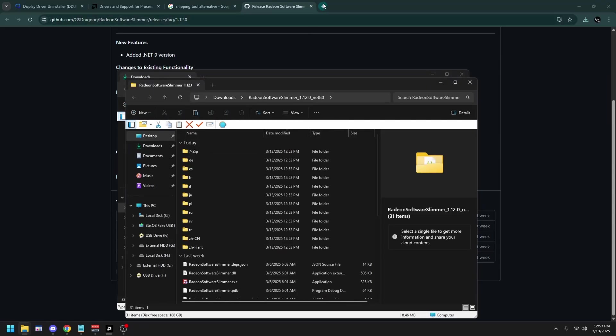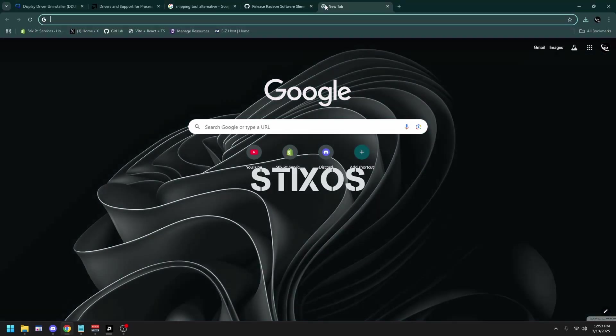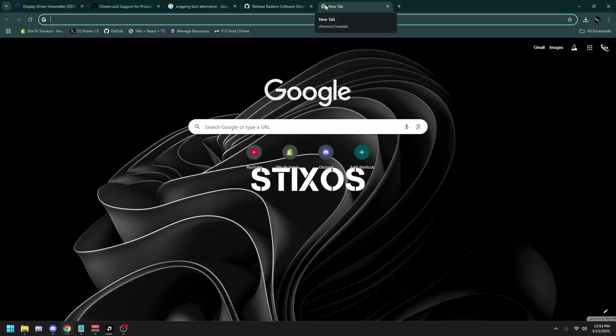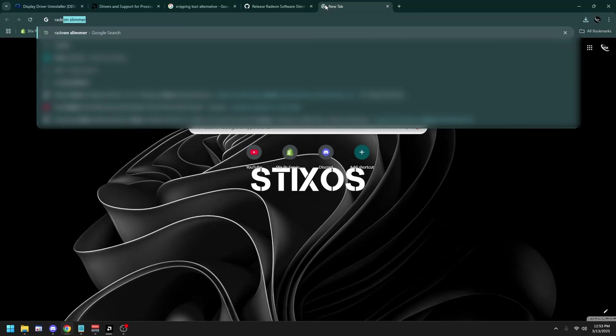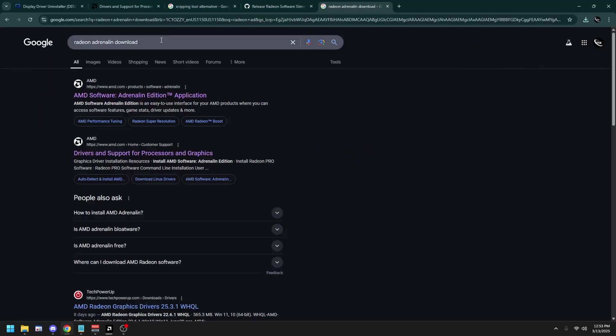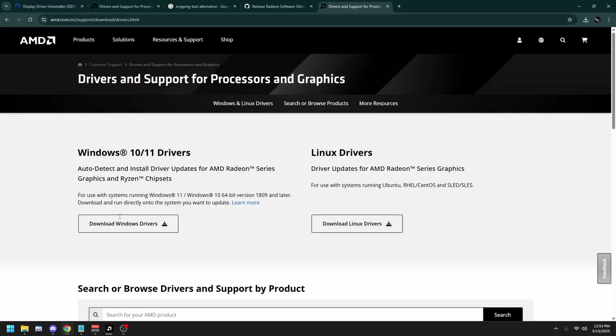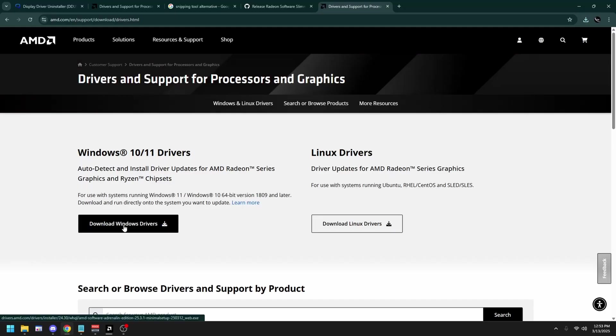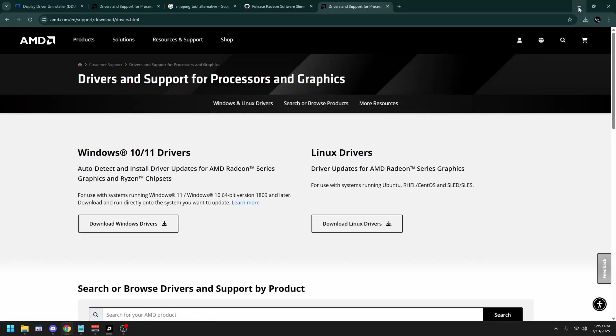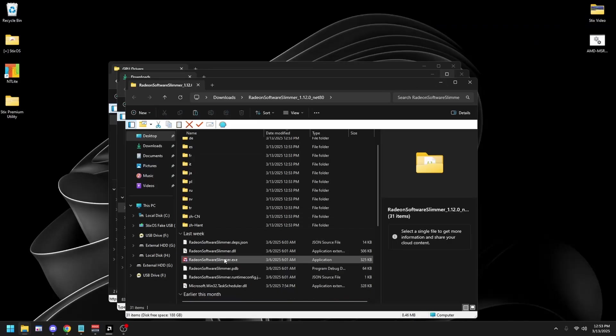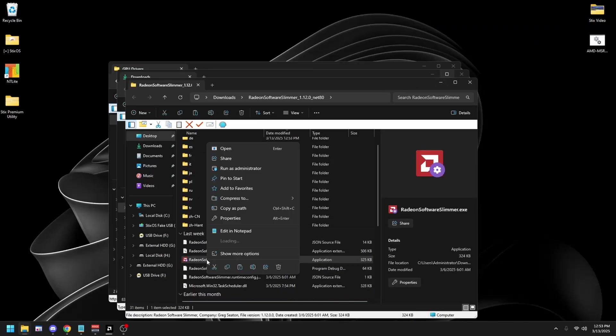Then open up a new tab and search up Radeon Journal and Download. Once you're here, click on the first link, Download Now, and Windows Drivers. Once you download this, open up Radeon Slimmer as administrator.